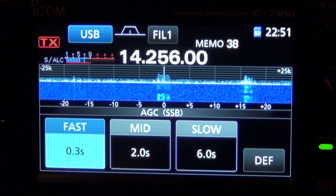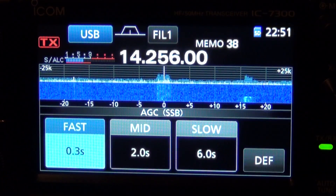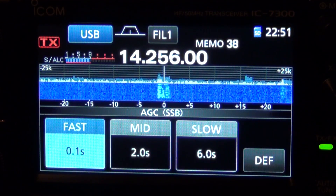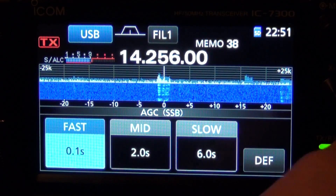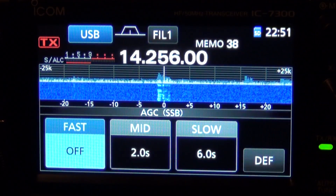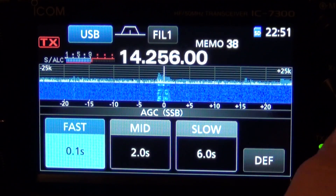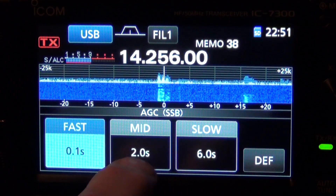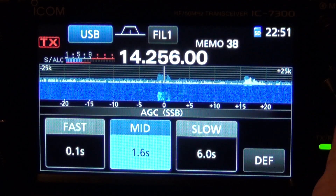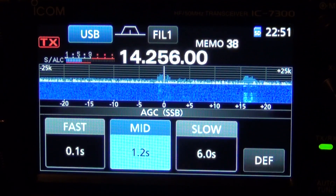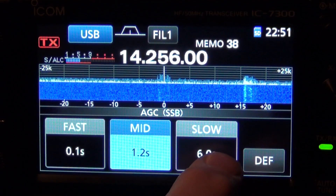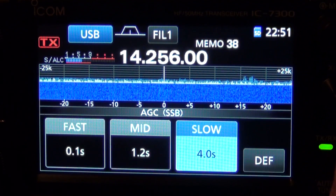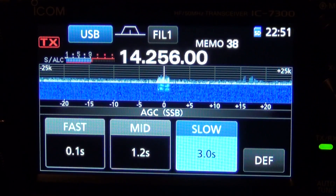I still think it's a little slow, so I'm going to select that and turn the BFO knob to speed it up to 0.1 seconds. You can actually turn it off entirely if you need to manually ride the RF gain. I'm going to speed the mid up a little bit to about 1.2 seconds. I think the slow for sideband at 6 seconds is way too slow, so I'm going to cut that pretty close to in half — let's set that there.